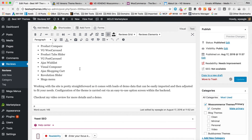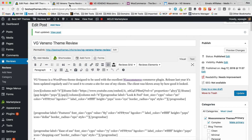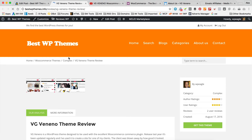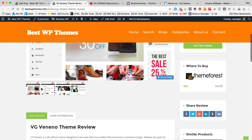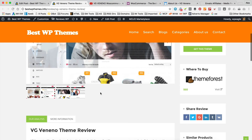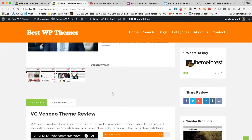Let's click update. And I'm just going to go over here and refresh the page again to see what's happened. There are our screenshots, they're all there. Looking good, perfect. So the final thing we need to do is just optimise it for SEO using Yoast.